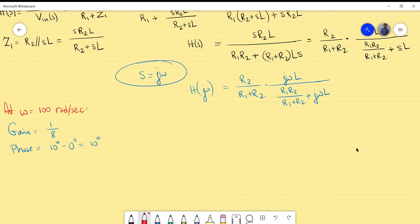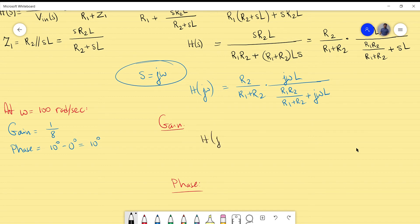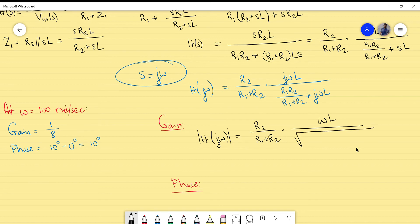The gain formula is |H(jω)| = [R2 / (R1 + R2)] · ω·L divided by the square root of [R1·R2/(R1+R2)]² + (ω·L)².